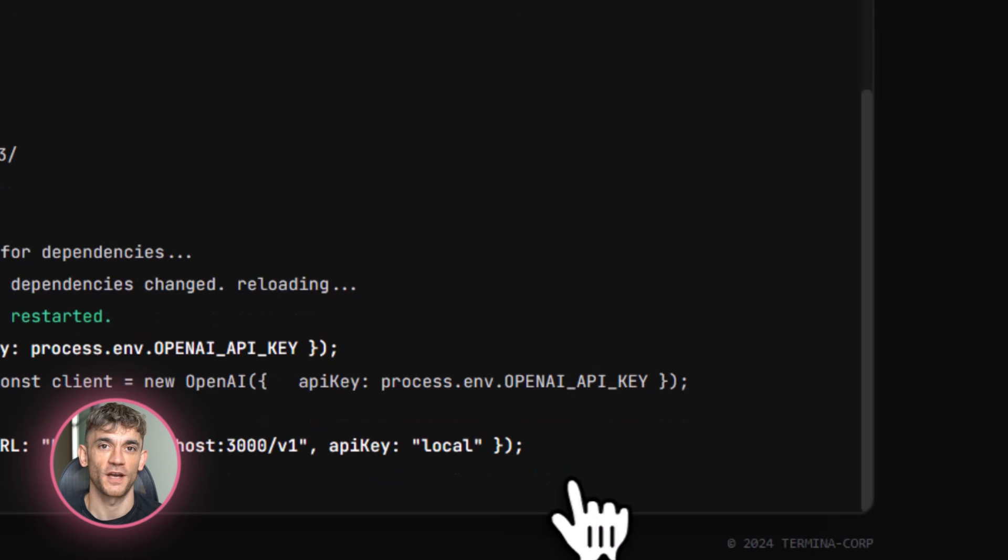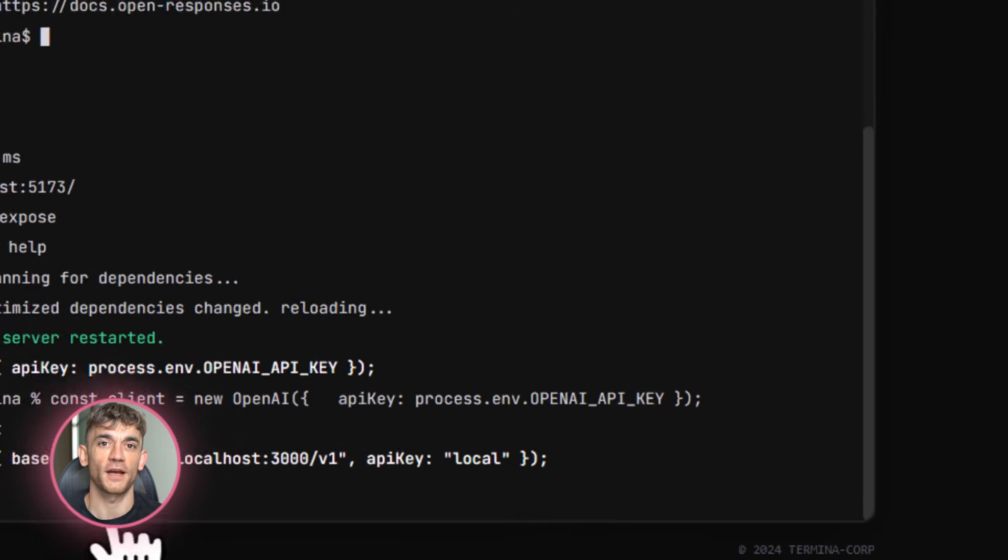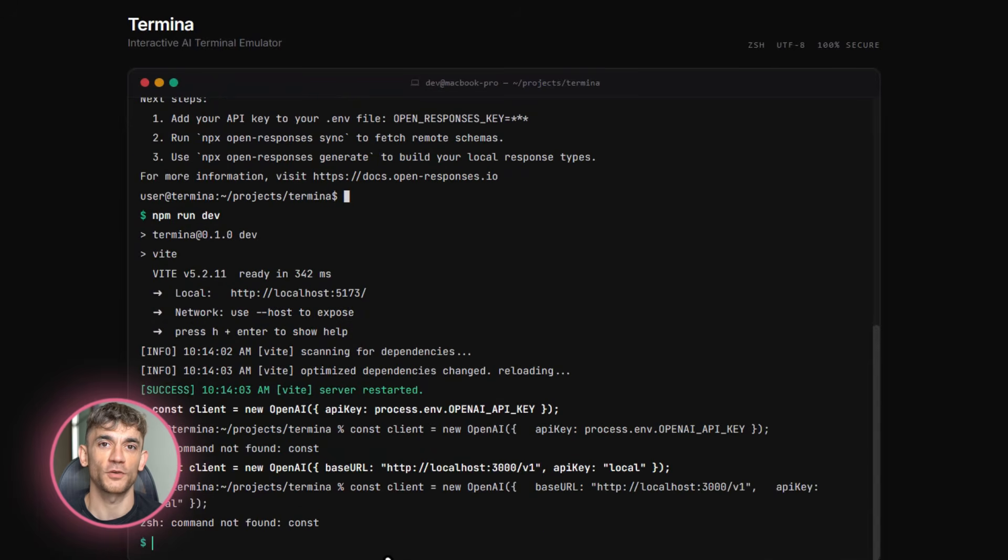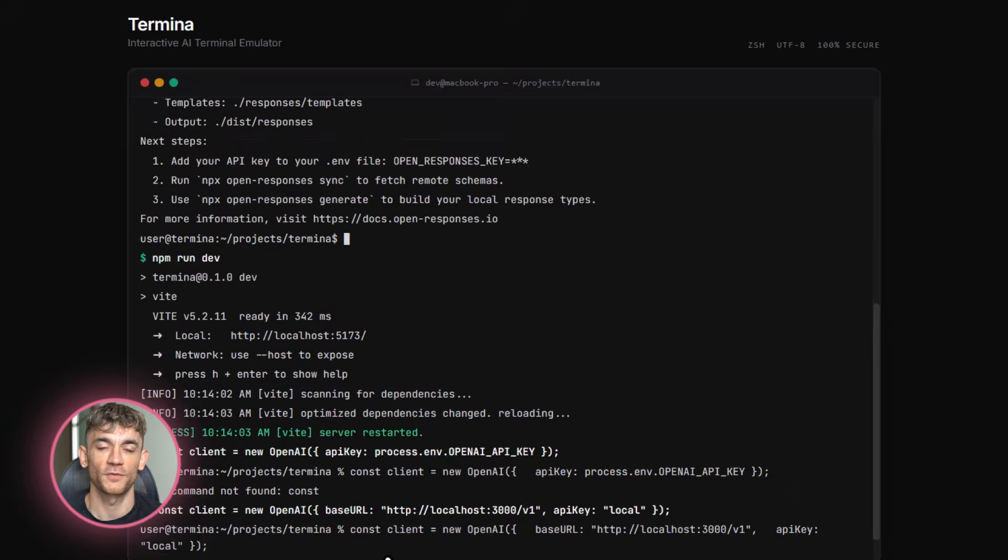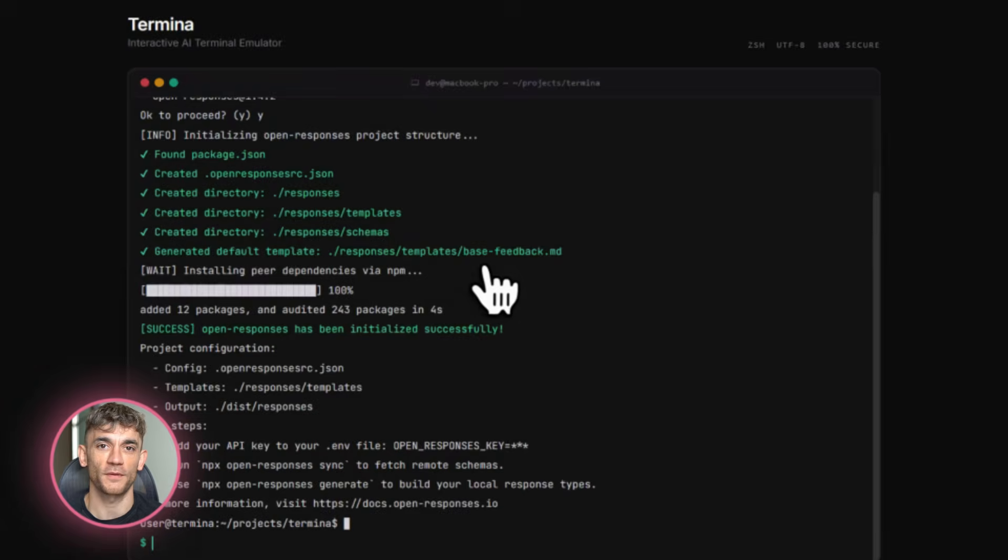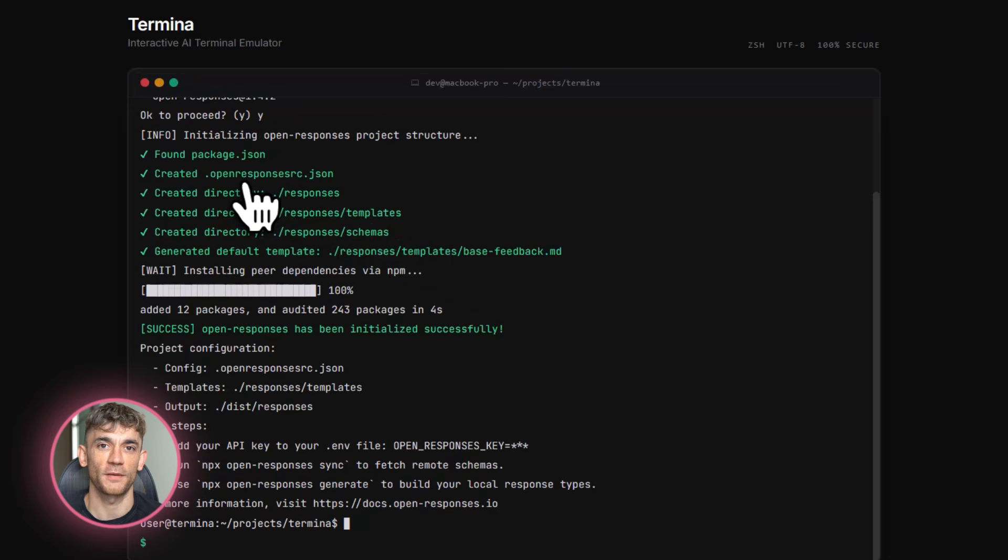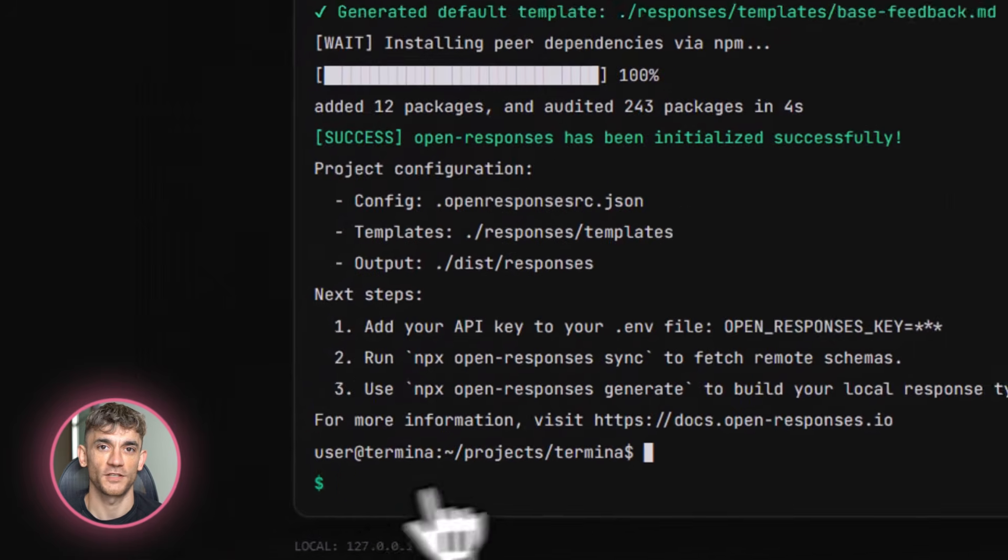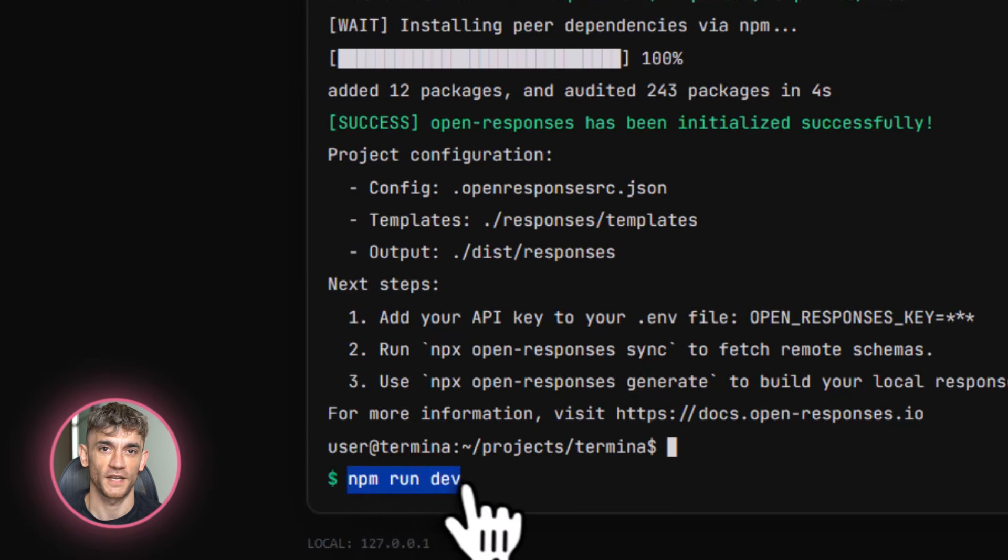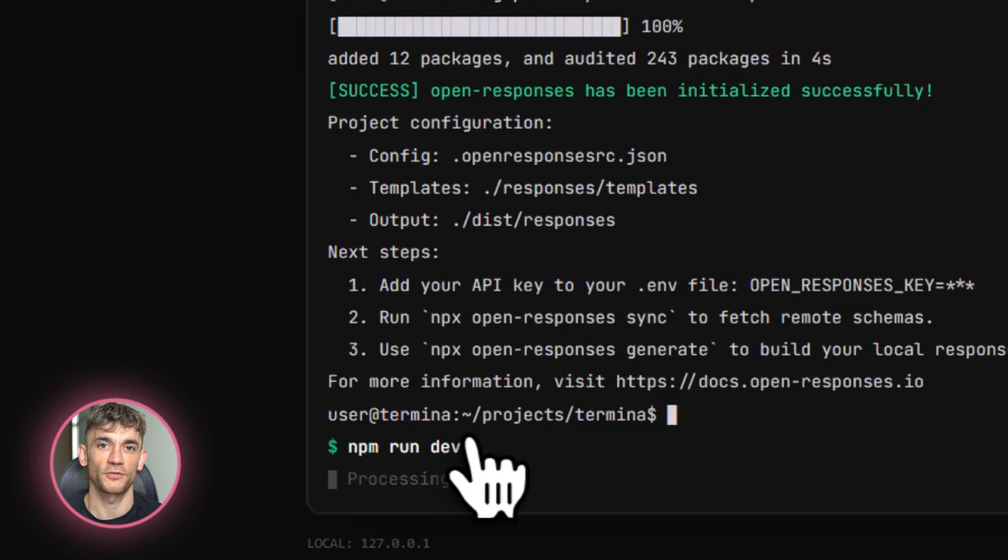Let me show you how easy this is to set up. You go to GitHub and find the OpenResponses repository. It's got over 80 stars already and it just launched. You run npx OpenResponses init in your terminal. That's it. It sets up a self-hosted server that's compatible with the OpenAI SDK. Then you take your existing code and change one line. Instead of pointing to api.openai.com, you point to localhost. Done. Now you're running through the OpenResponses interface.